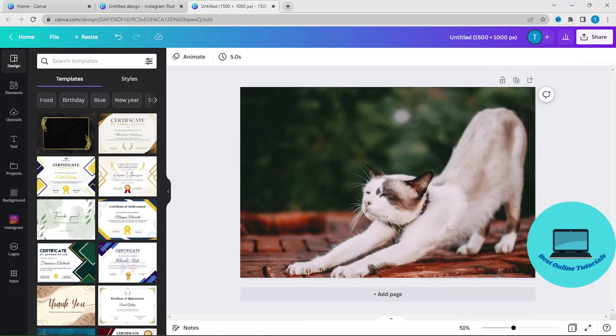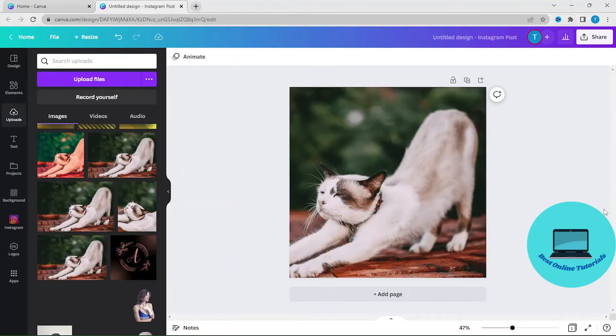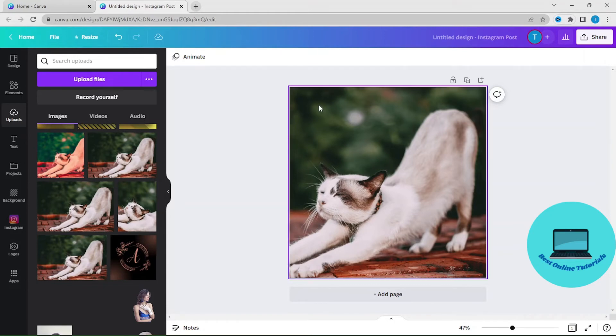I will now show you an easy way to do this if you are on the free version. Let's just get rid of this tab. The first thing you've got to do is go to the Canva front page without closing this tab.